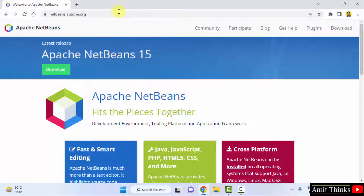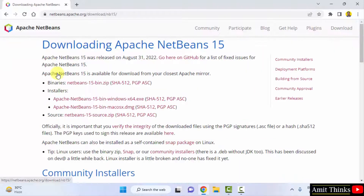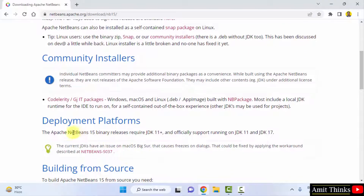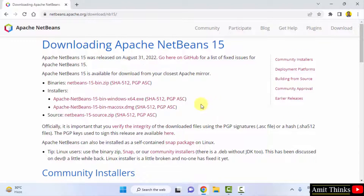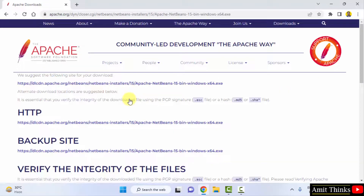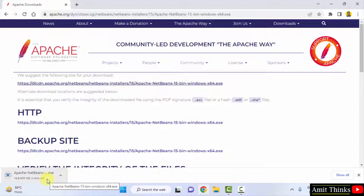On reaching the official website it will directly show you a button to download NetBeans 15 — click on it. You can see NetBeans 15 is visible, and below that it says NetBeans 15 requires JDK 11 or higher, which we already installed. Click on the Windows x64 installer to download. The download started — 435 MB. Let us wait a few minutes. The exe file has been successfully downloaded.